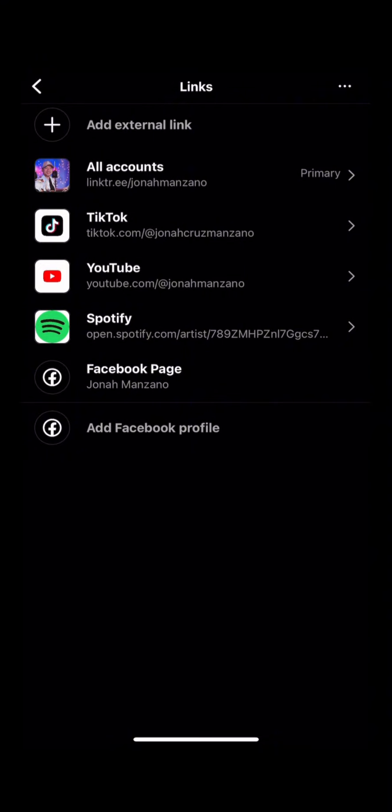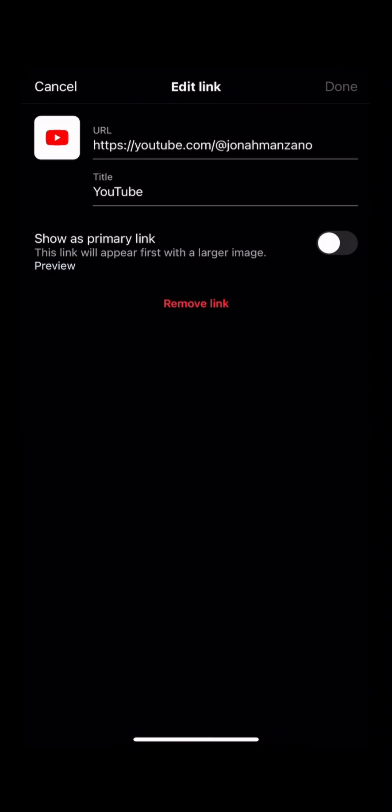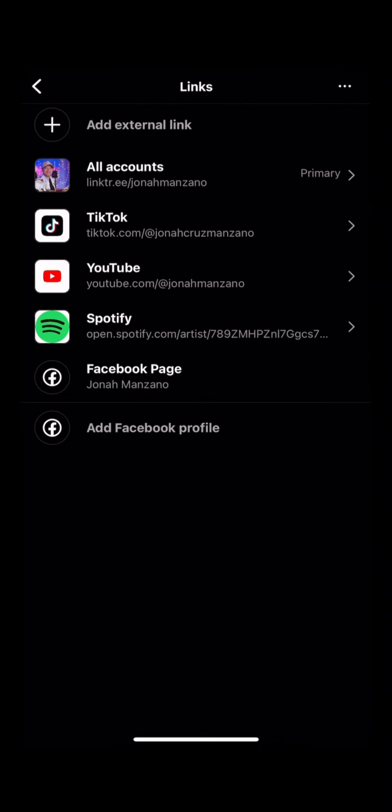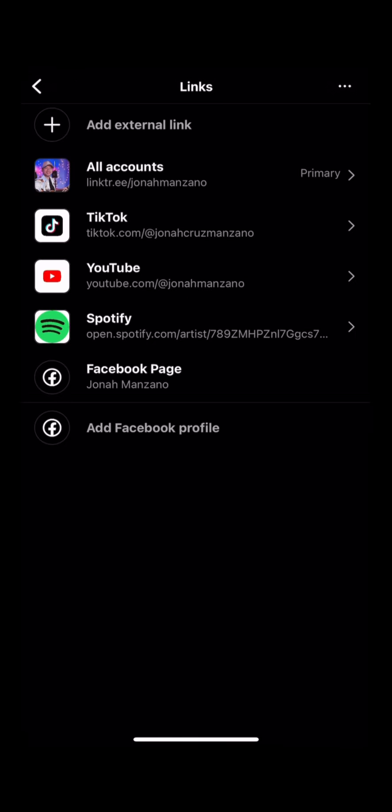As you can see, I have also YouTube here. I've also got Spotify, but for the Facebook page it won't allow me.